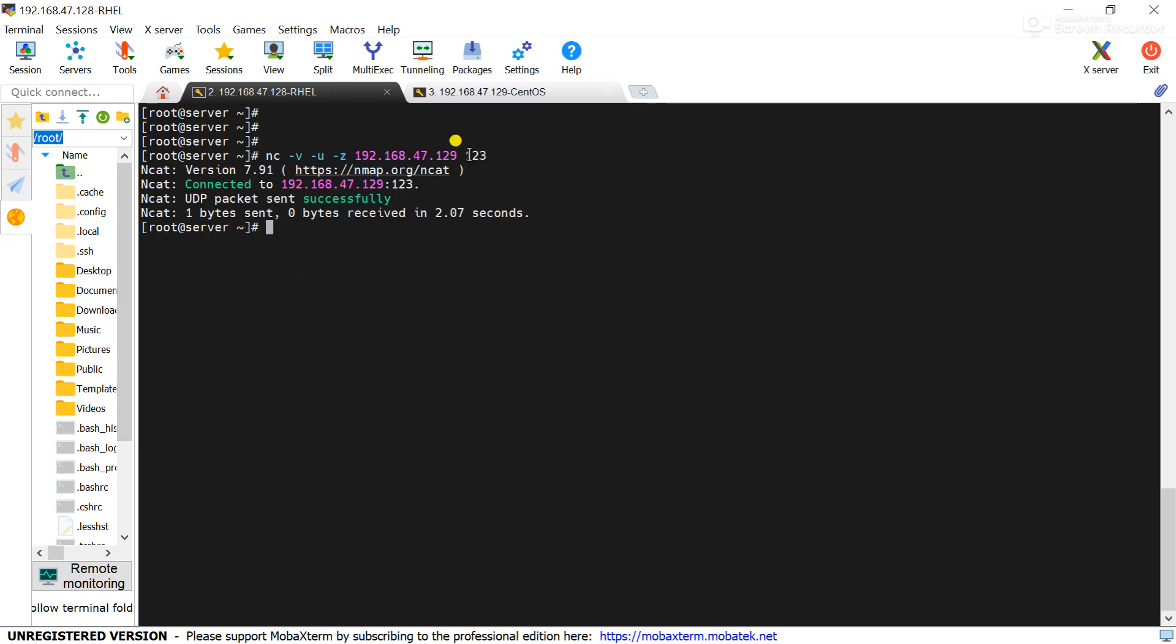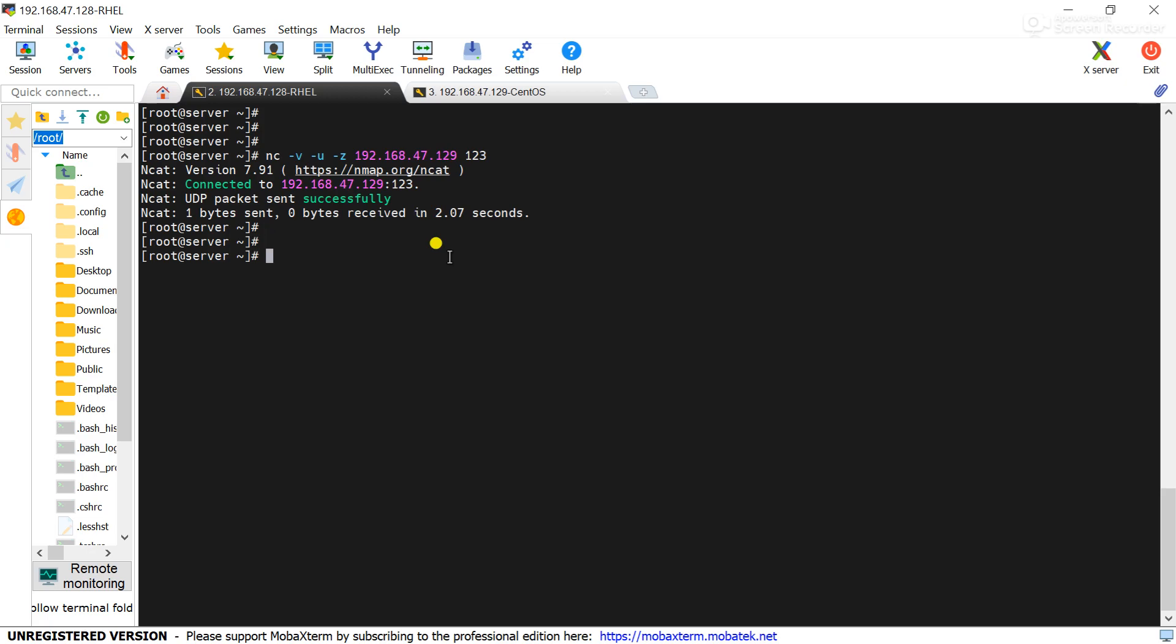That means to check the UDP port, we have to use command nc and these are the options we have used, and this is the remote server IP address. So using the nc command we can check the connection of the UDP port to the remote server.